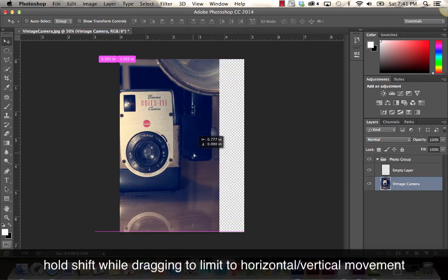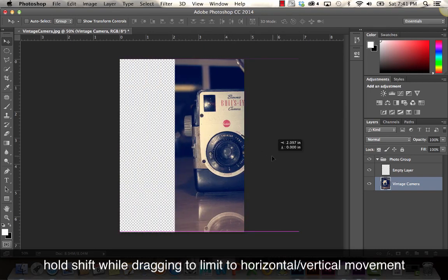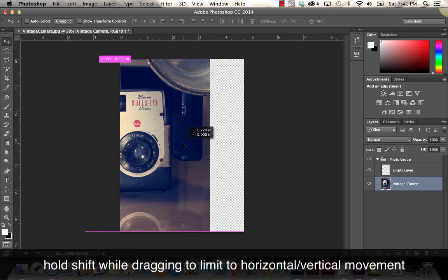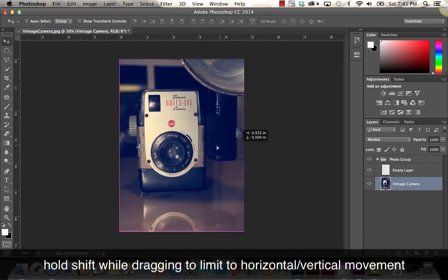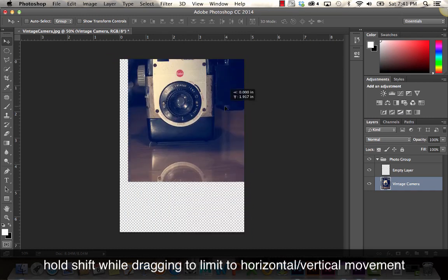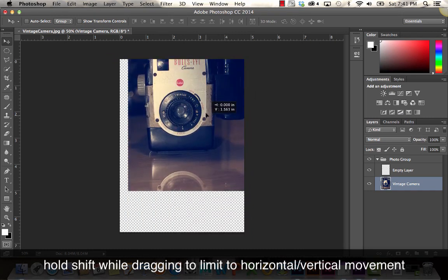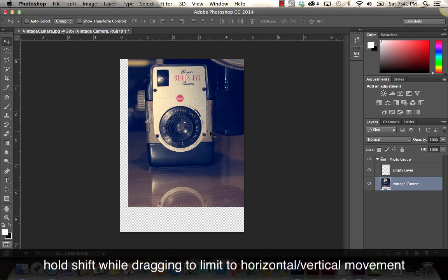If I hold Shift while I'm dragging, it's going to constrain that movement to either horizontal or vertical.